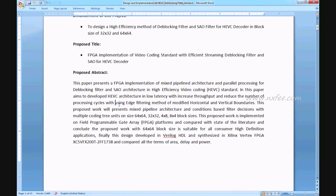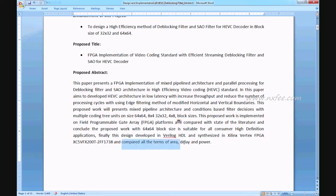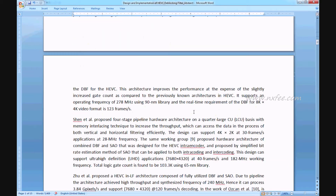The proposed architecture presents mixed pipeline architectures and condition-based filter decisions with multiple coding unit sizes of 64x64, 32x32, 4x8, and 8x4 block sizes, implemented on an FPGA platform. Comparing with state-of-the-art literature, the proposed work uses 64x64 block size. The design is developed in Verilog HDL, synthesized on Virtex FPGA, and compared in terms of area, delay, and power.